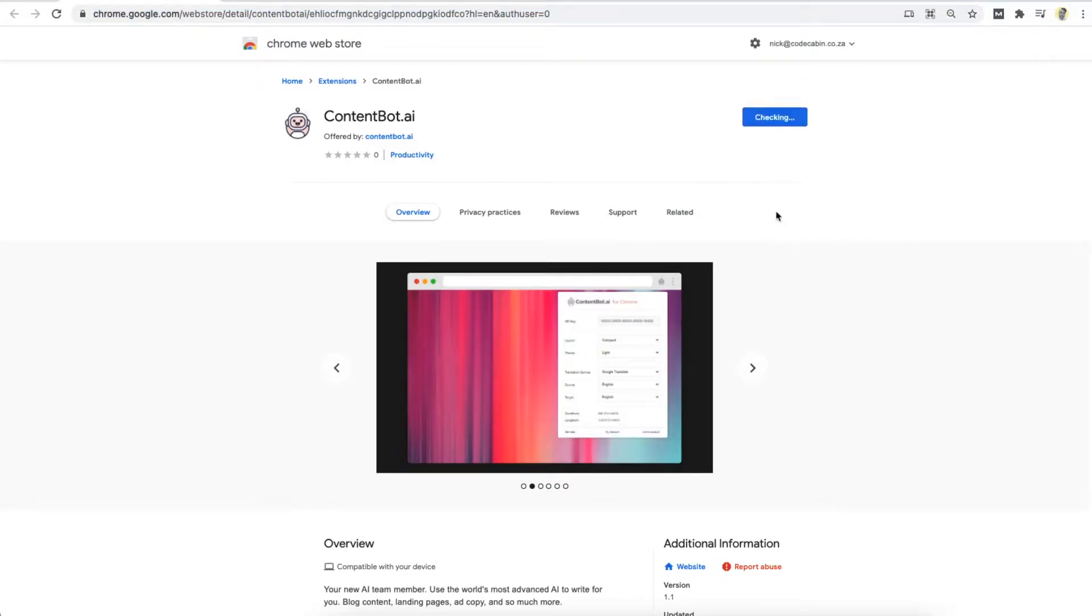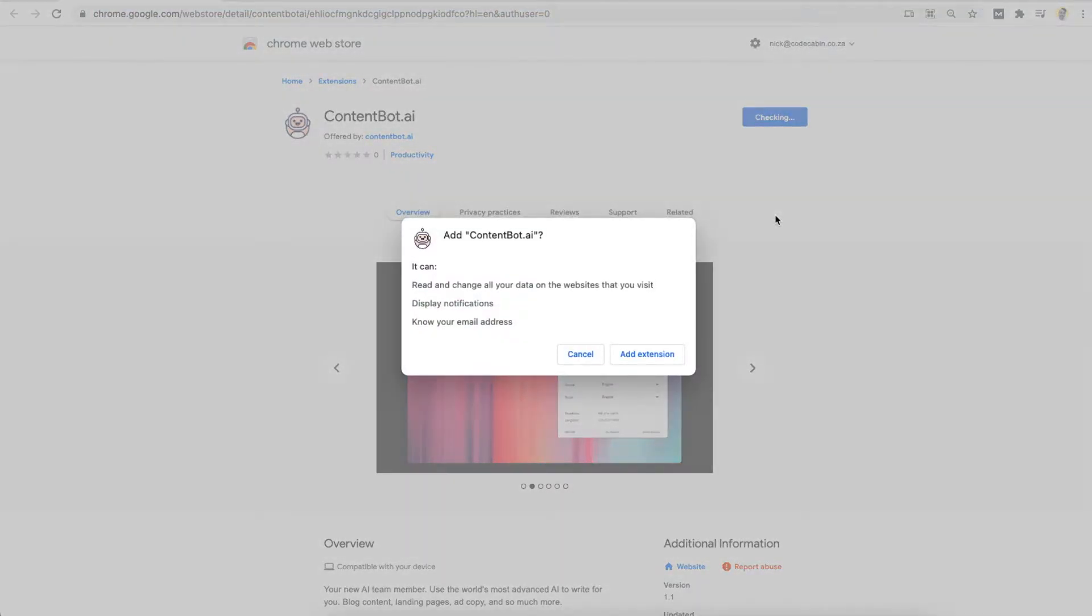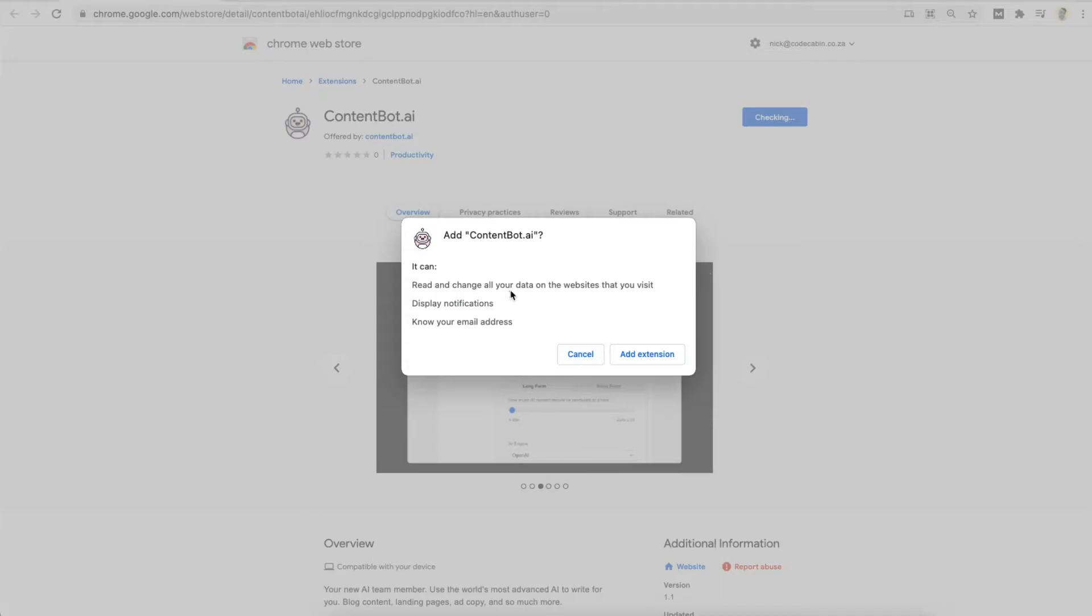You click on Add to Chrome. This is going to have a little pop-up over here. You say yes. It's going to know your email address and display notifications and read and change all data on the websites that you visit.